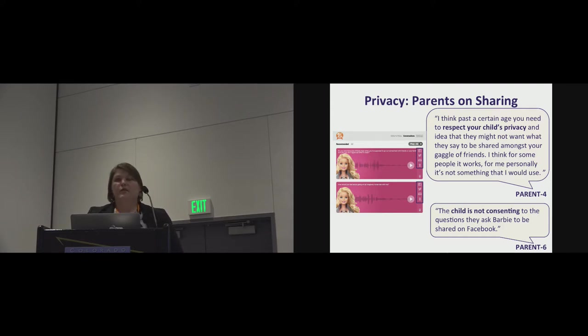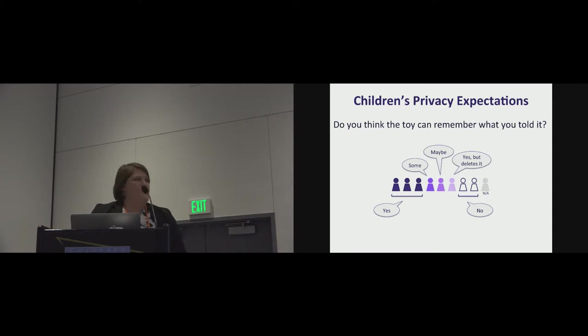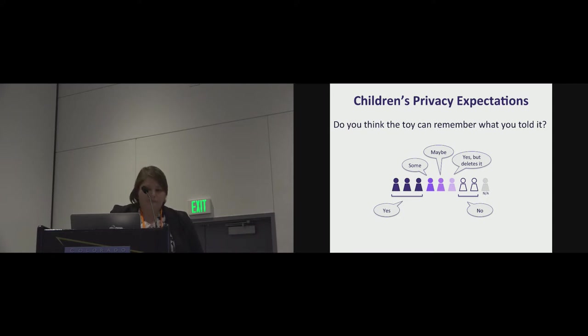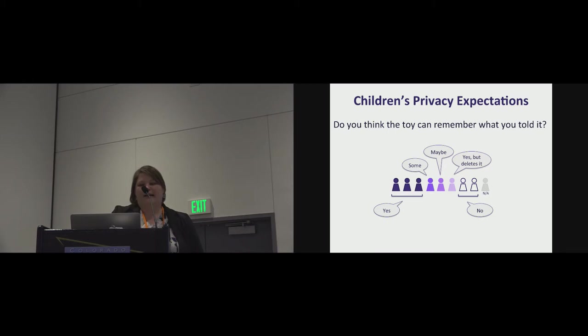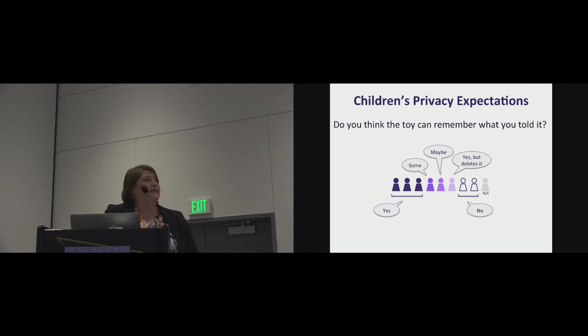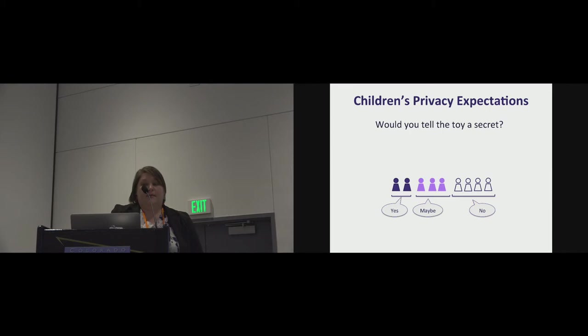So in exploring children's privacy expectations, we asked the kids what they think the toy can remember about what they told it. And three of them said yes. We had some sort of indeterminate answers. We didn't want to force them into a yes-no. So we got a really interesting one around yes, but it deletes it. And so some of the kids who were aged six to ten had a good sense of what the device might do if they, for example, told the toy a secret.